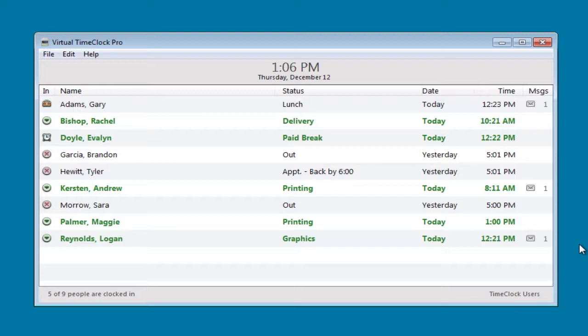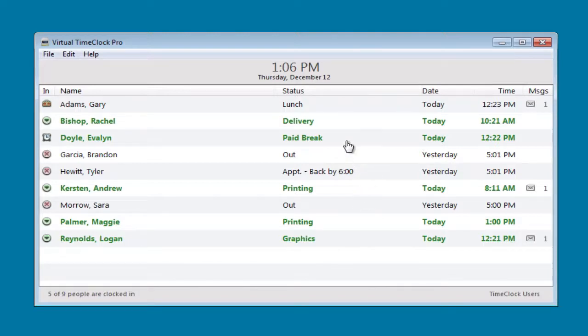The time clock opens to the in-out board list, which is one of the interfaces available for clocking in and out. It shows you who's clocked in, who's clocked out, who's on break, and even who's at lunch.